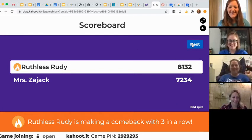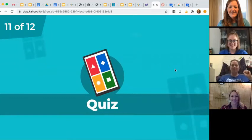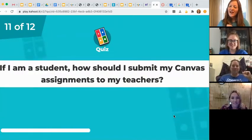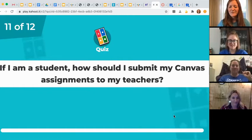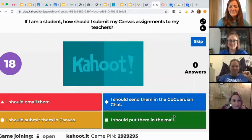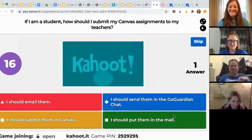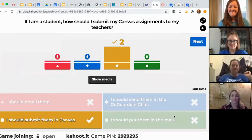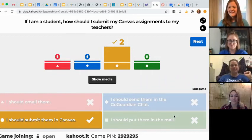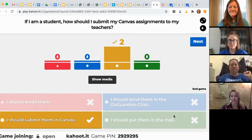We got two more. If I am a student, how should I submit my Canvas assignments to my teachers? When a teacher assigns you something in Canvas, you will go to that assignment and then if there is the option to submit your assignment, you'll do it right there in Canvas — not in your email, unless your teacher has specified that.